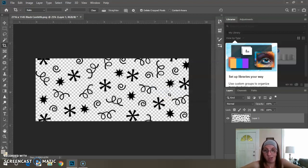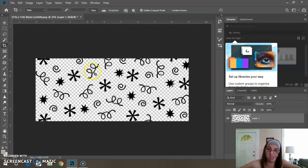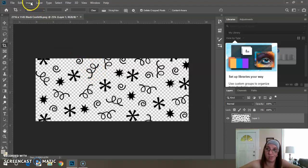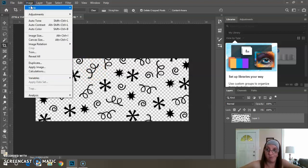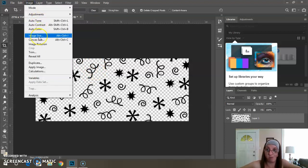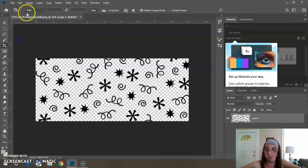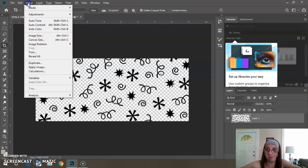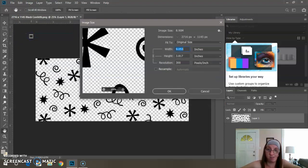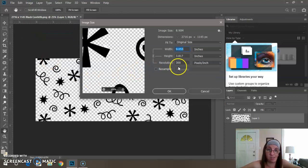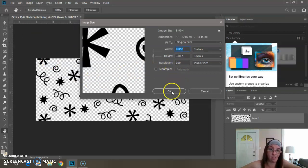And there you go. You've changed your DPI to 300 for better quality resolution. If you bring it up again—Image, Image Size—it's going to say 300. Resolution 300.